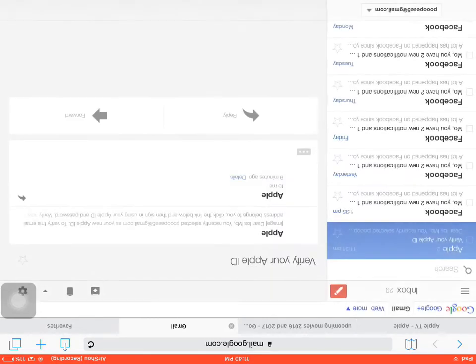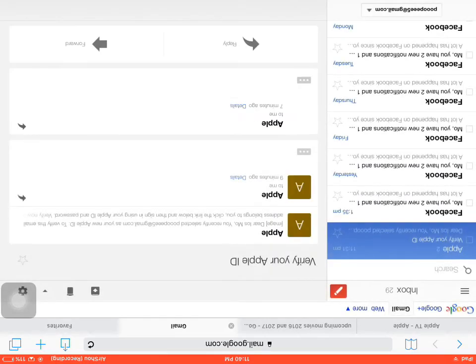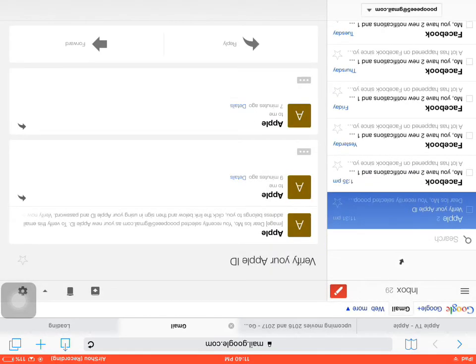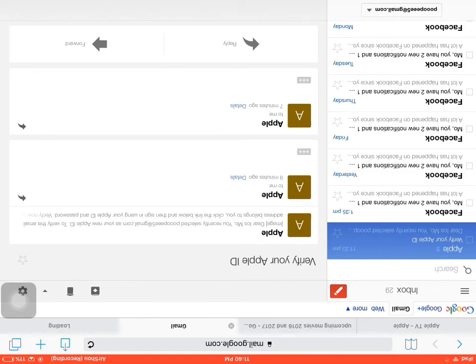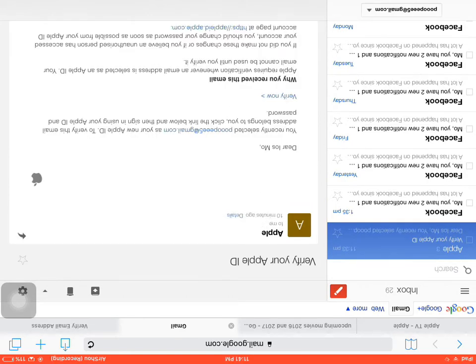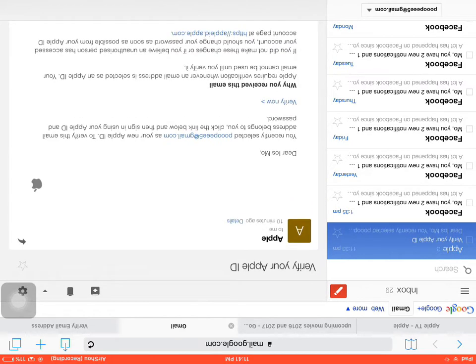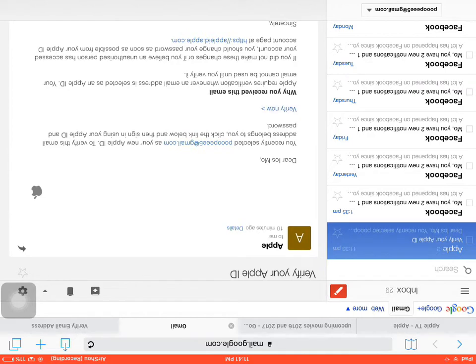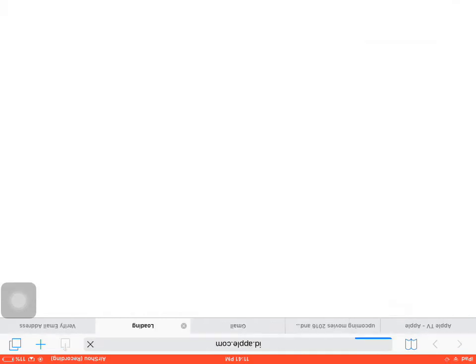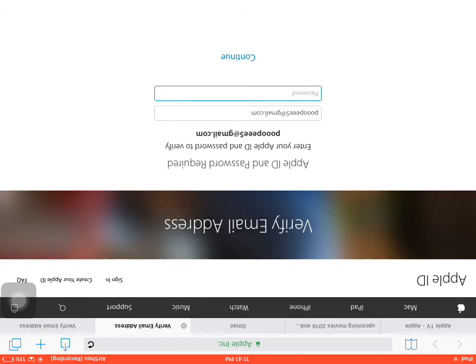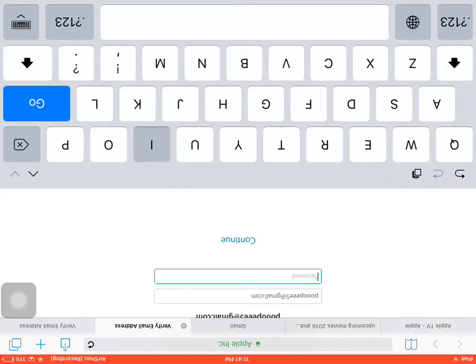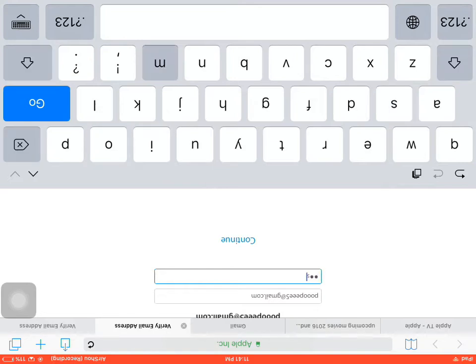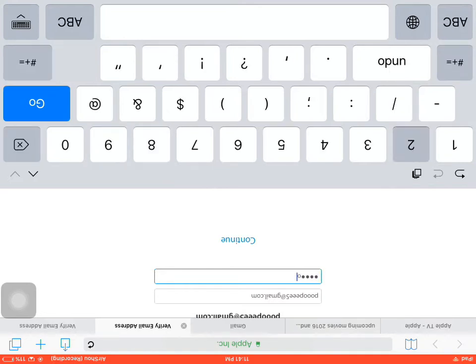Open Gmail and the email is going to appear. Apple just sent you one. Refresh it and here it says verify now. Tap on that, it's going to take you to the Apple website. Then just type your password, which is what we just did: capital IMS no 2016, continue.